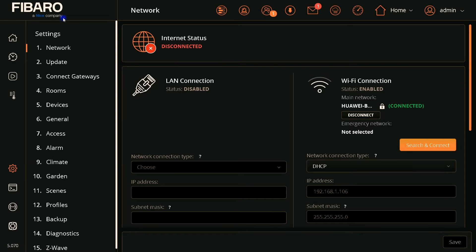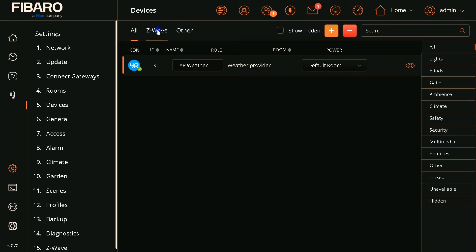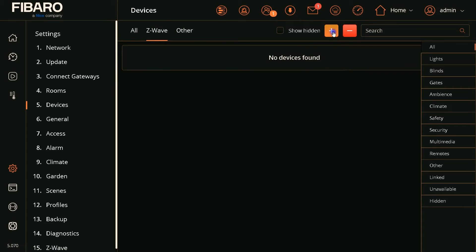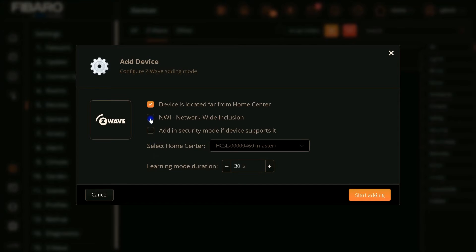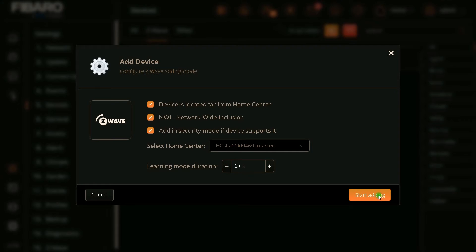In the settings list click Devices. Here we have all Z-Wave. Click on Z-Wave tab then click on plus sign. You can check network wide inclusion or add in security mode if device supports it. I increase the learning mode duration to 60 seconds then click on Start Adding.